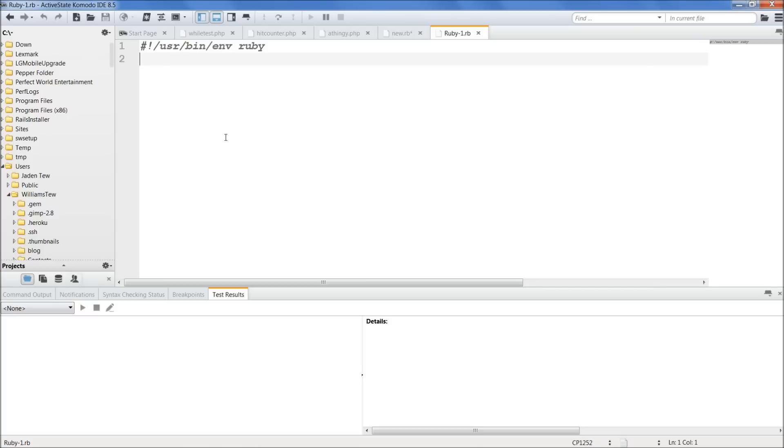Procs are essentially reusable blocks. So let's go ahead and create a block to kind of show you this.